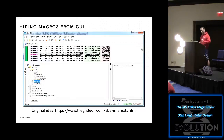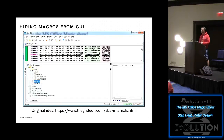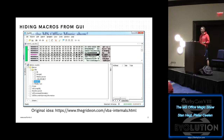The interesting thing is that the stream instructing the GUI what to display is in the stream called 'project', while the actual code that is going to run is in other streams — in this case, module one and ThisDocument. Hiding from the GUI is as easy as opening the project stream, which is basically a text file, and just removing your modules from there. If you just remove the line 'module is module one', the GUI from Microsoft Word doesn't know there's a module to open. Hiding from the GUI is as easy as that.